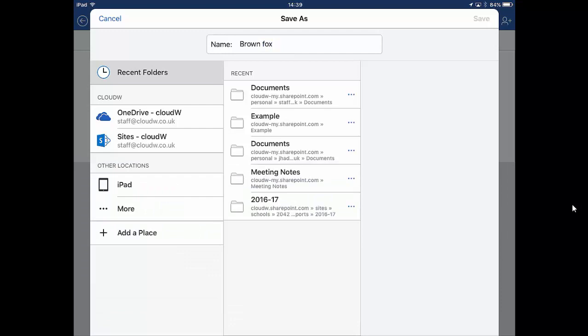Move the keyboard out of the way. So you see down the left hand side we've got the OneDrive Cloud W, this is your OneDrive online. It's about 50GB of online storage and you can access it anywhere in the world where you've got an internet connection.